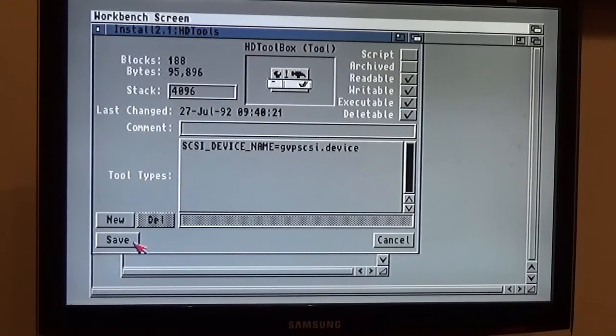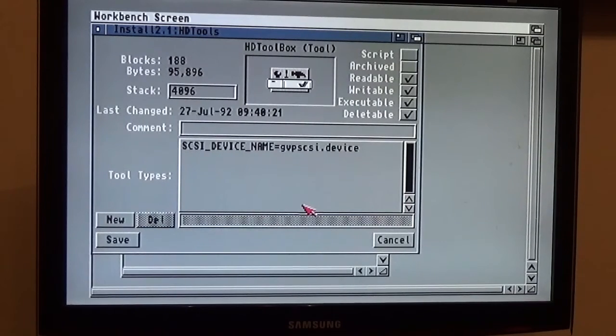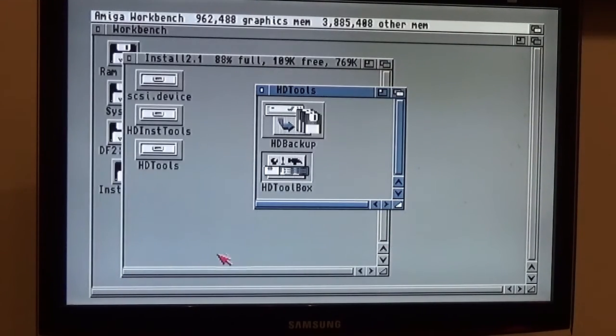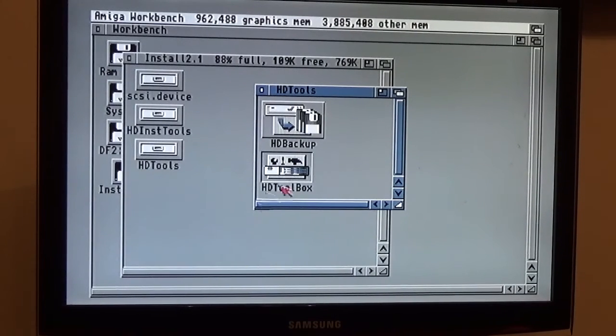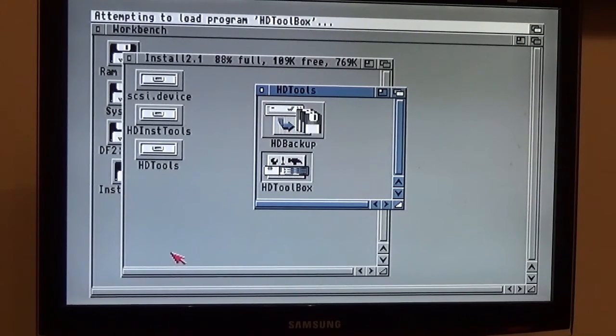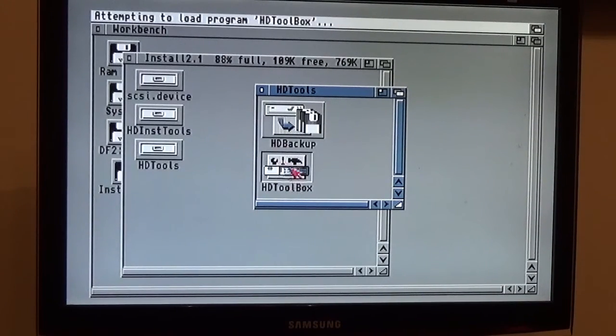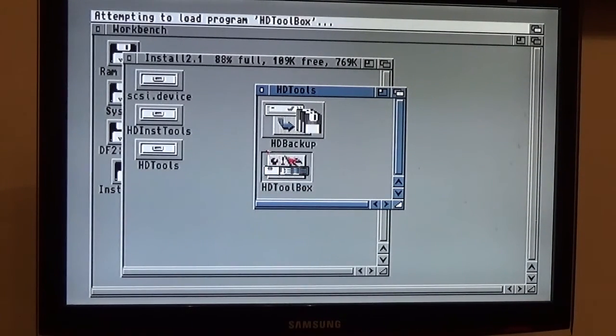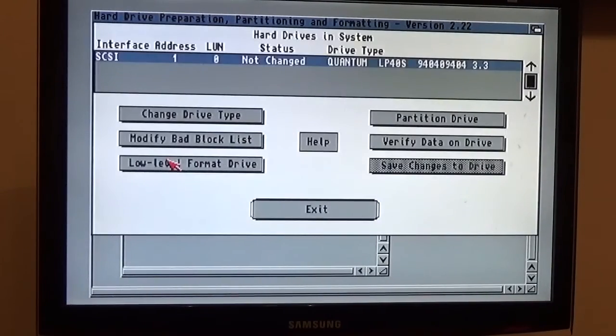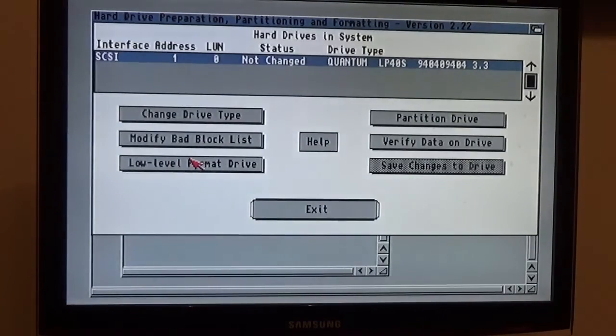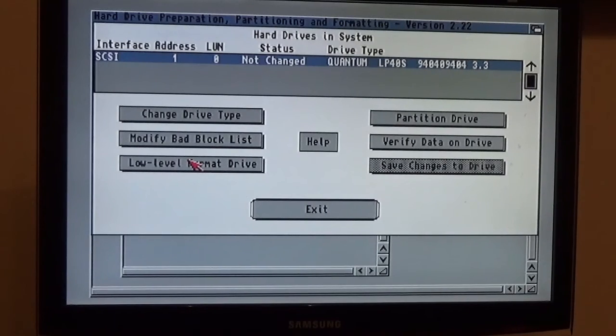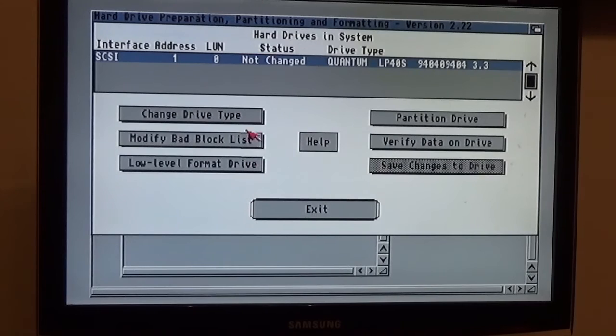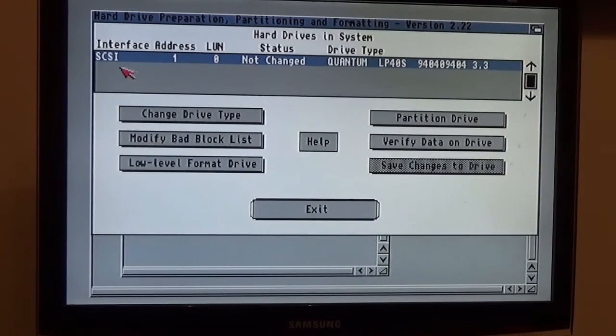If you just run that normally from the Workbench disk, that won't be in. The GVP SCSI won't be in. It may have device equals SCSI.device, but not GVPSCSI.device. And if you alter it to GVP, it finds the hard drive.